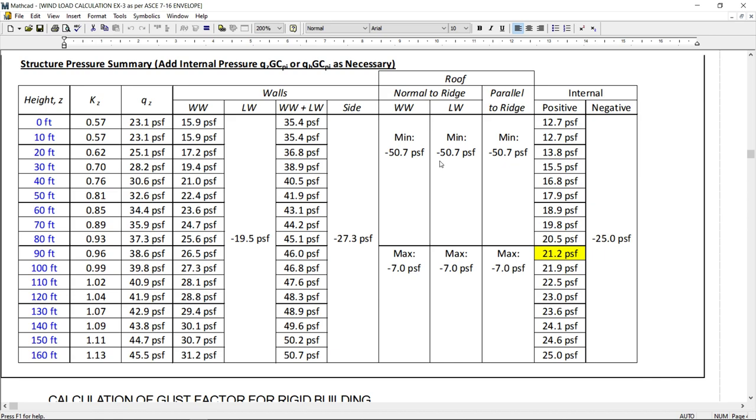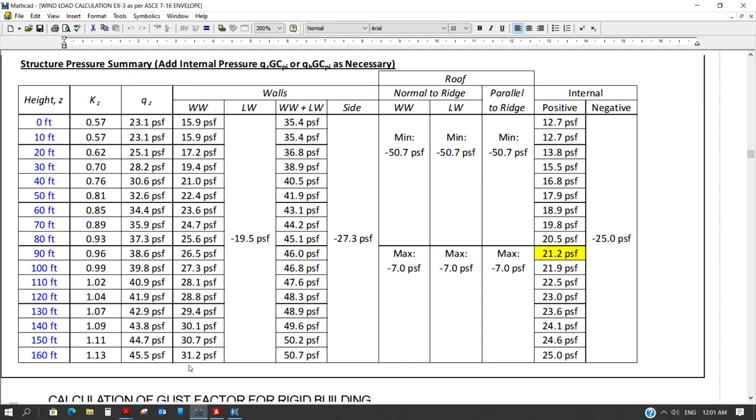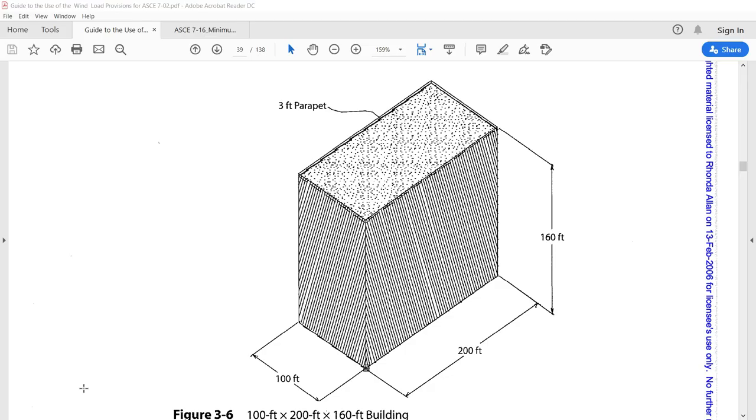And for internal pressure, the values are calculated like positive internal pressure and negative internal pressure. And of course, the positive internal pressure is calculated as 21.6 at a height of 90 feet. Why? It is a good question.